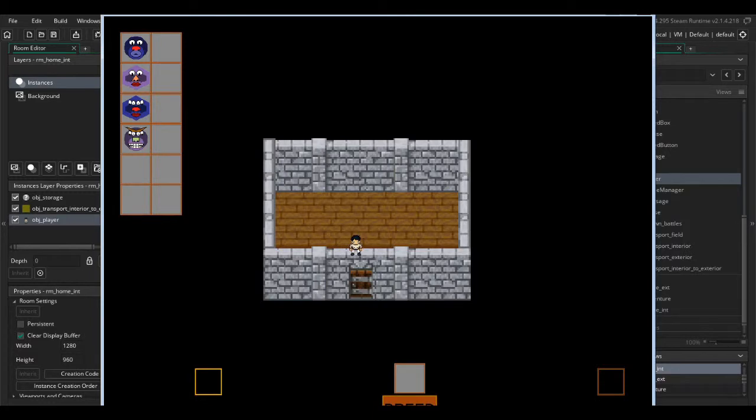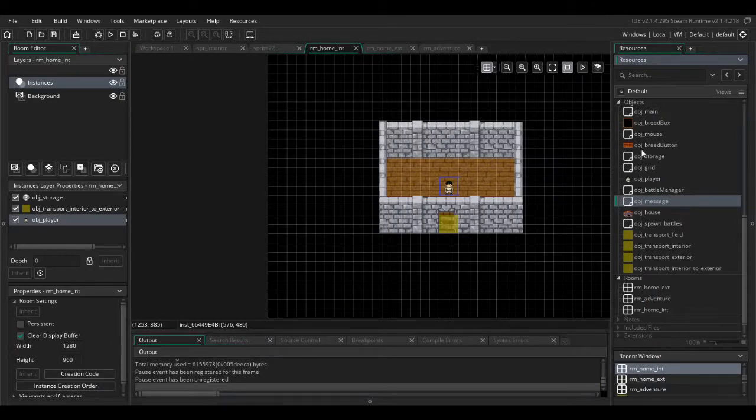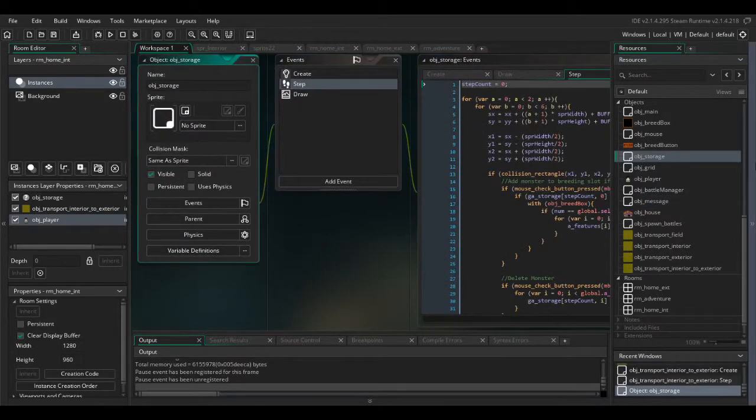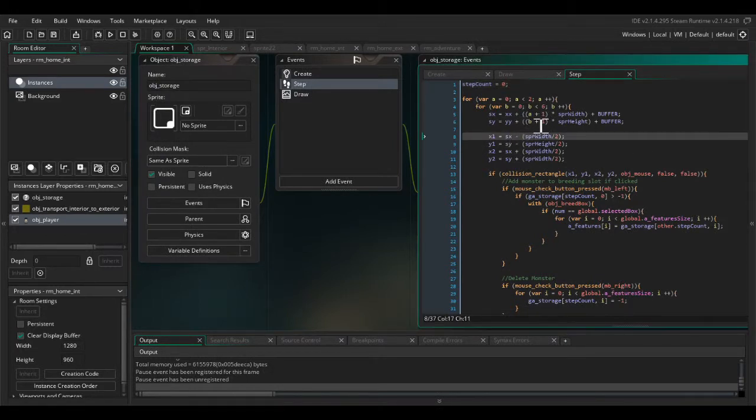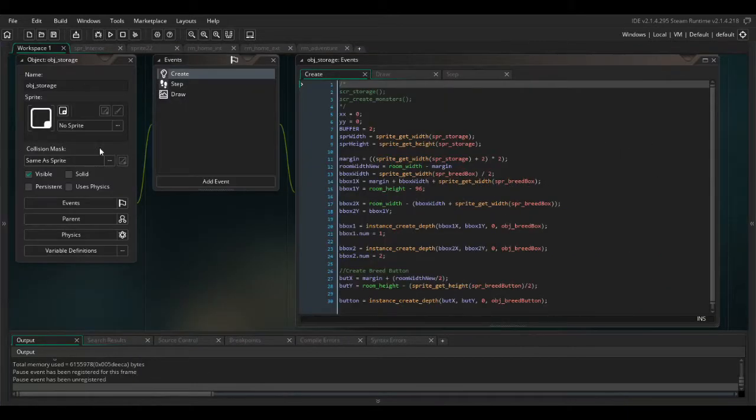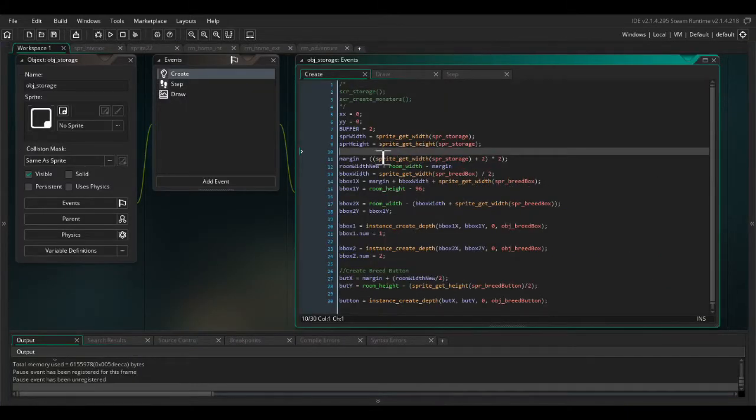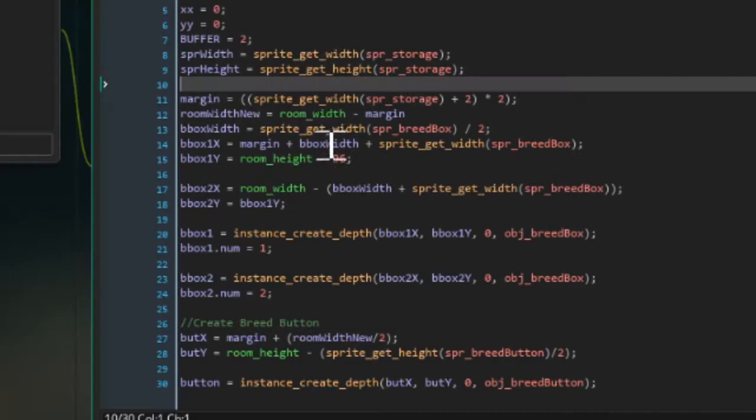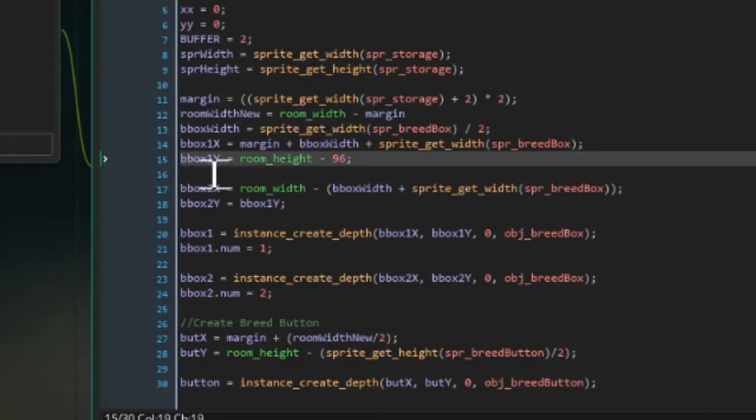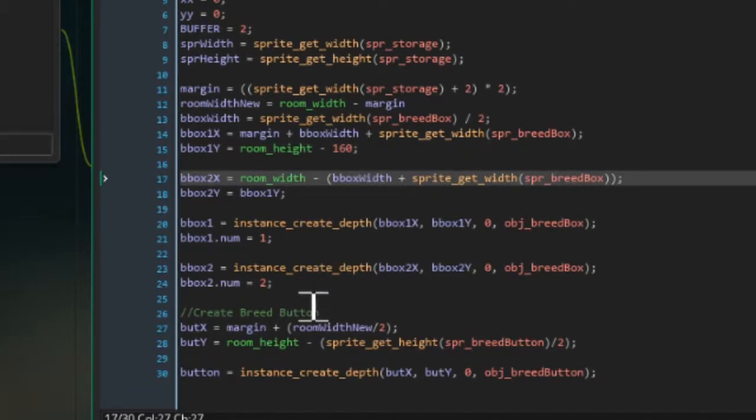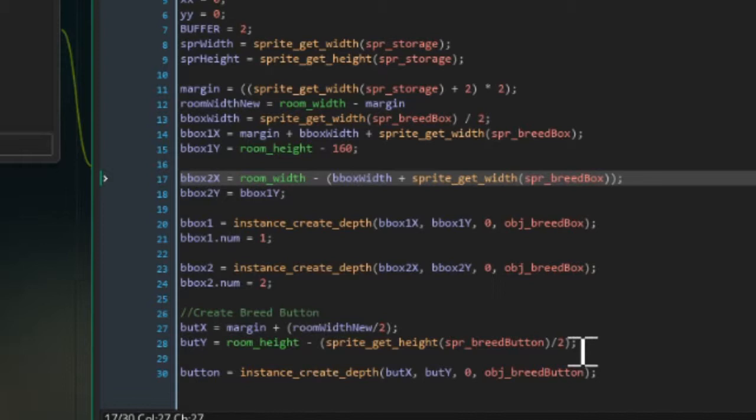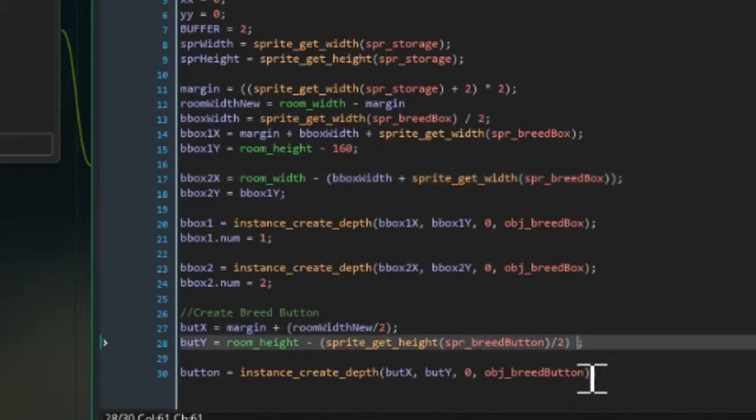So I want to move these two buttons up by about 64 pixels and bring the boxes in by about 128. I'm not going to close the game just yet just so I can use it as a reference. So obj storage is where we are creating and placing these instances. Let's have a quick look in the create event. Bbox one, so it's going to make it minus 160. Breed button, minus 64 again.